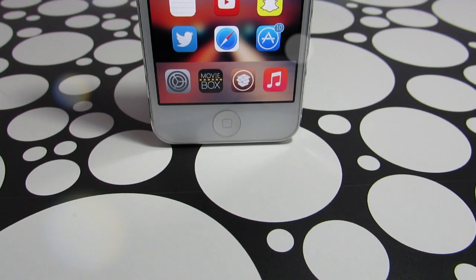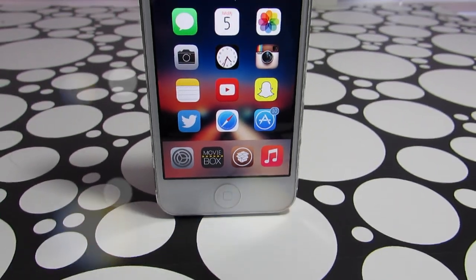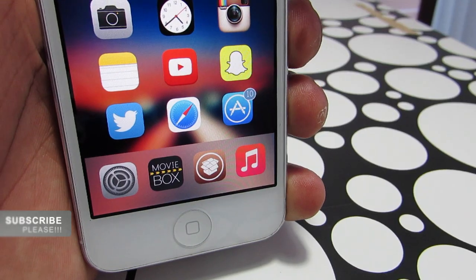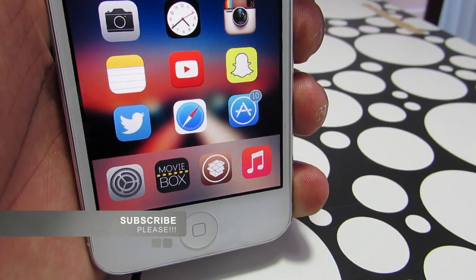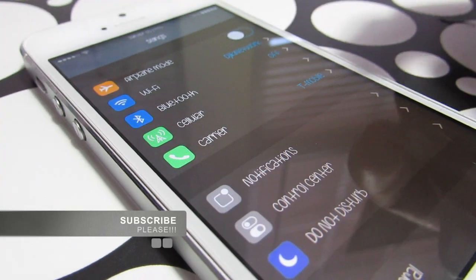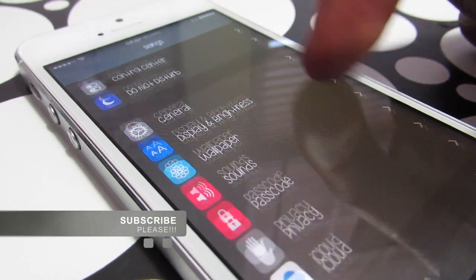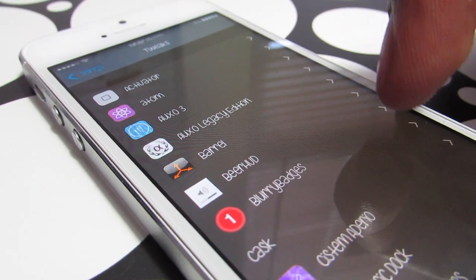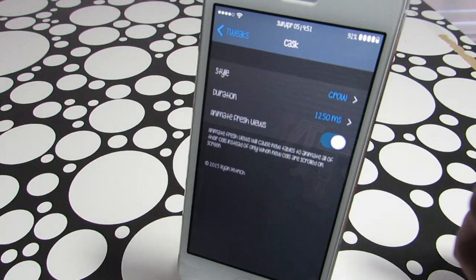Today I'm going to show you guys a new trick called Cask. What this trick does is allow you to give a beautiful animation when you're scrolling through your menu in the settings. As you can see here, I have a beautiful effect on it — this is called Cask.